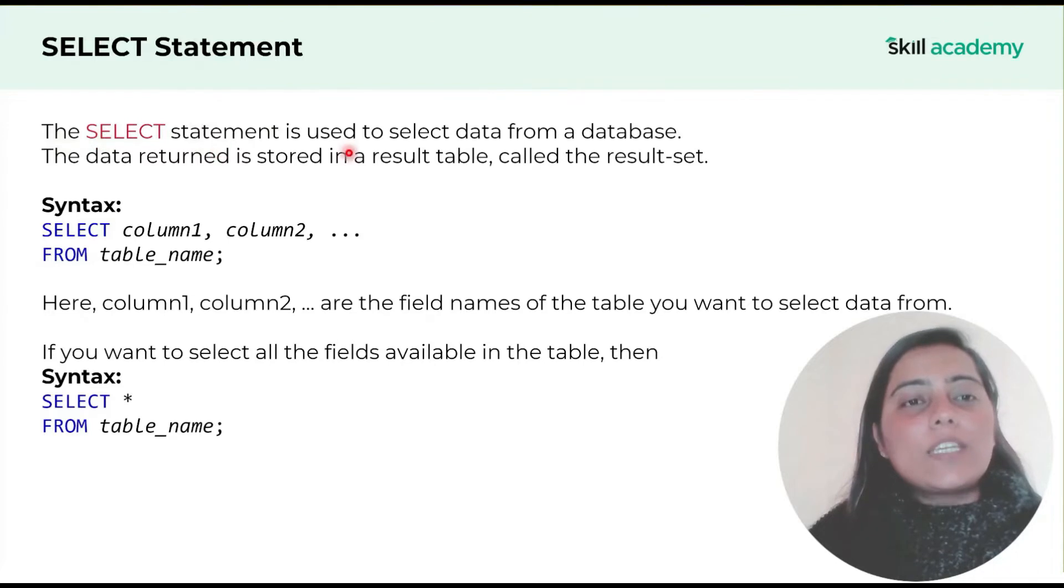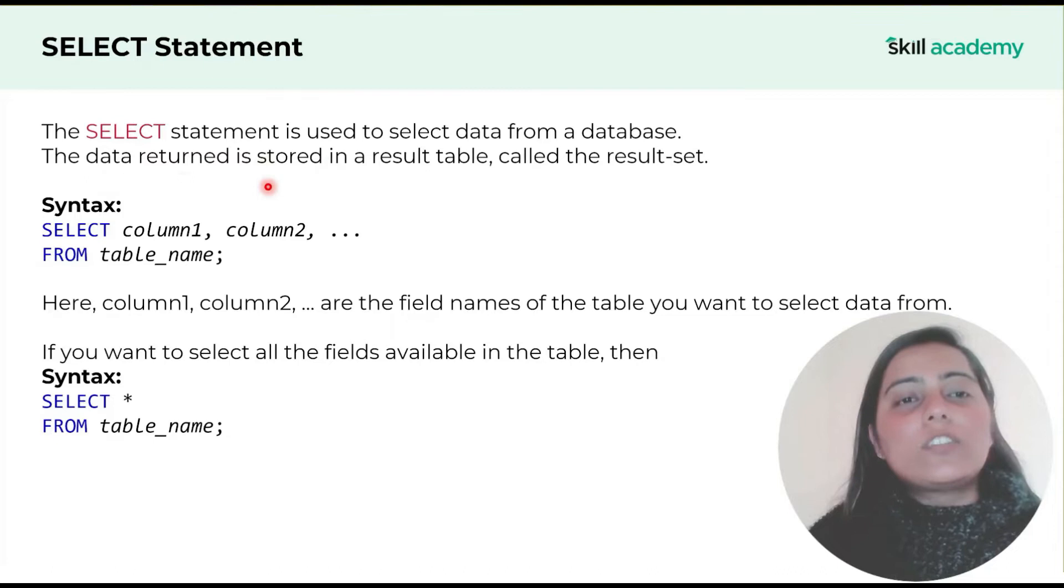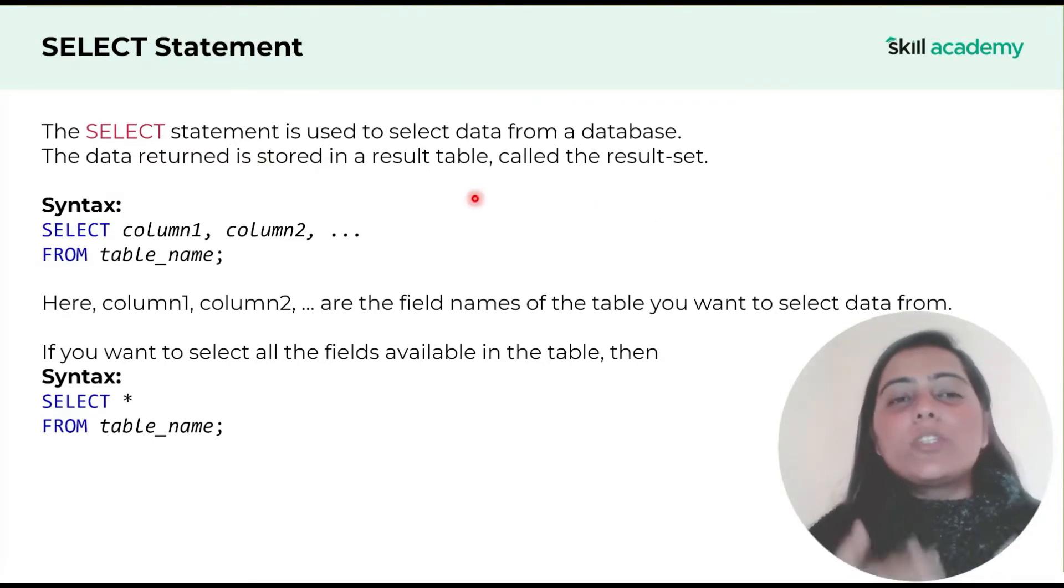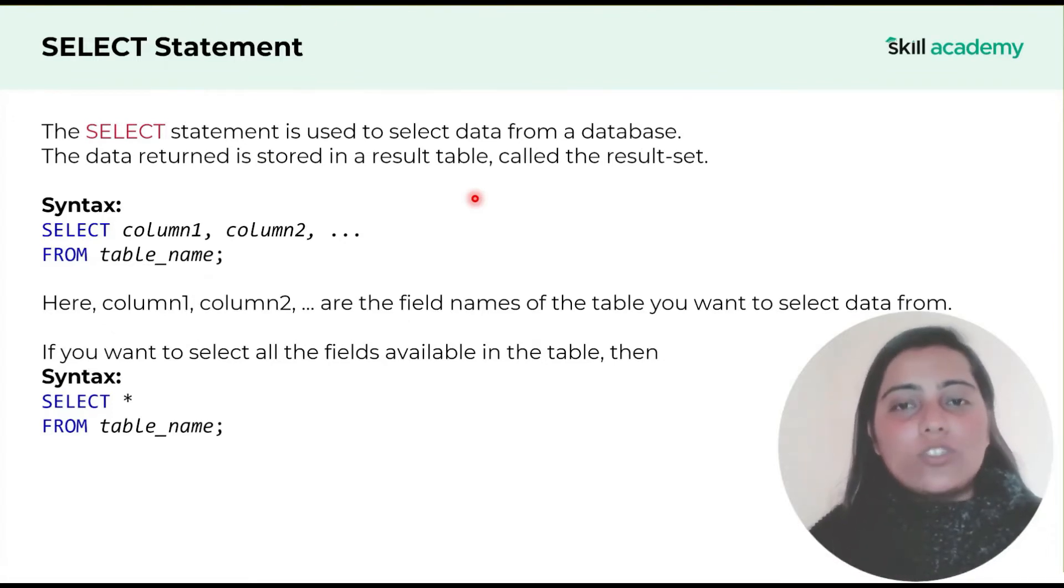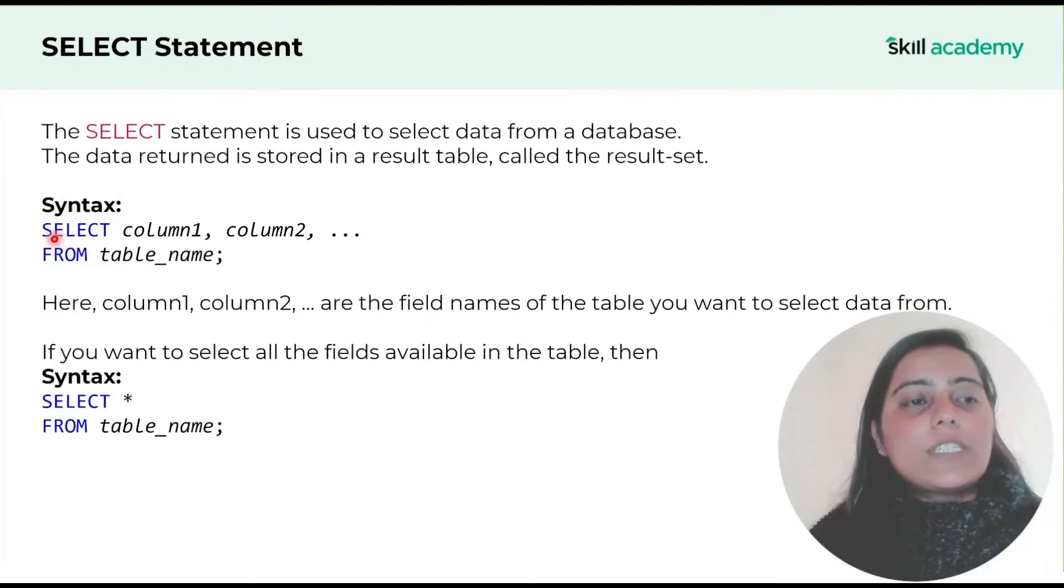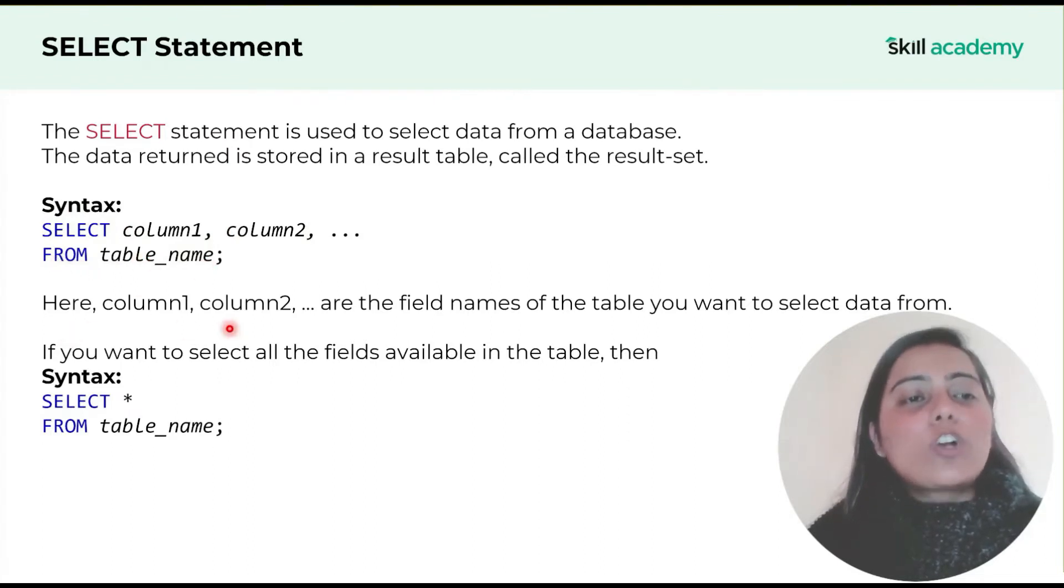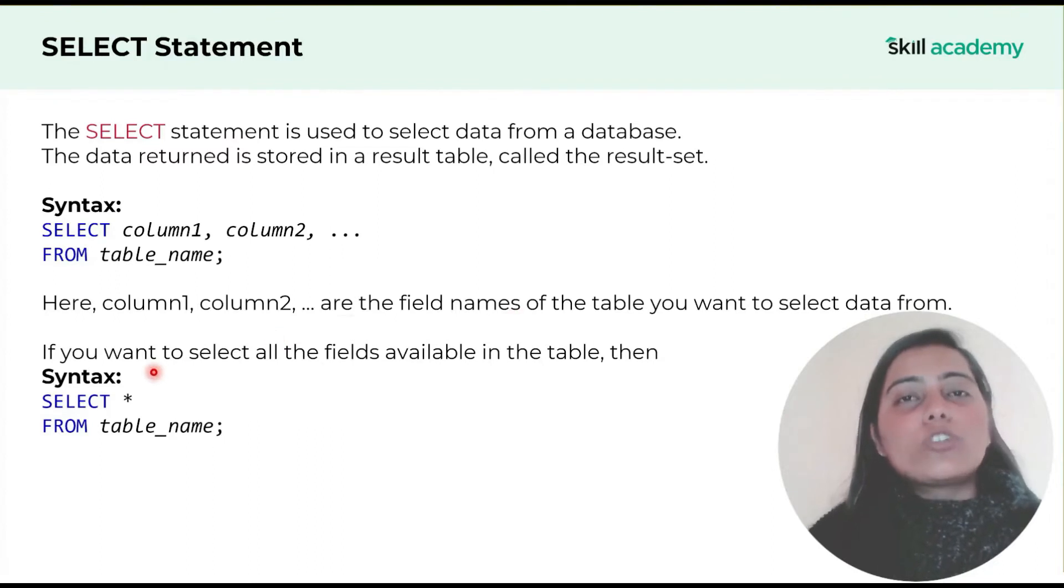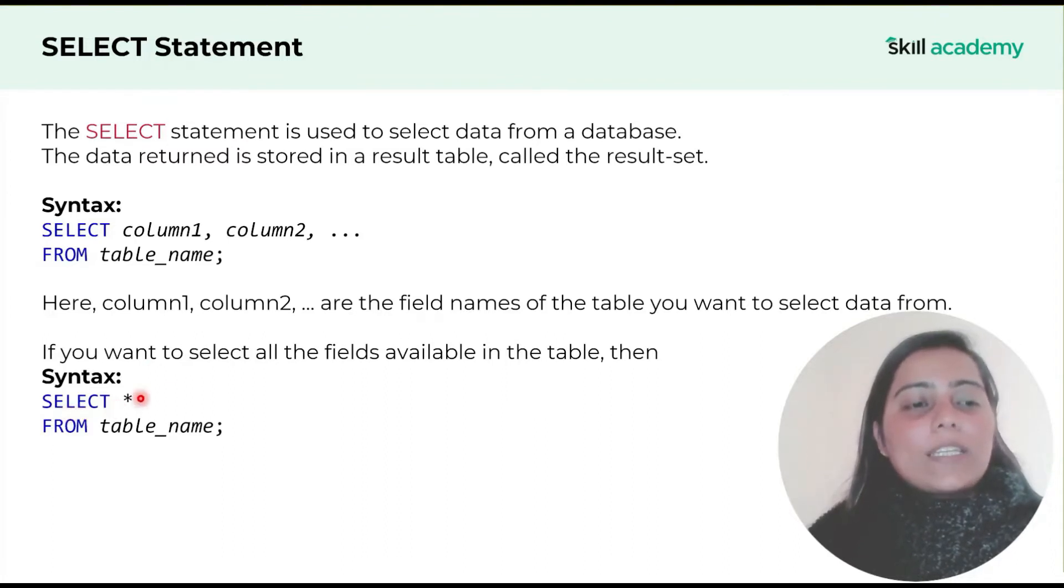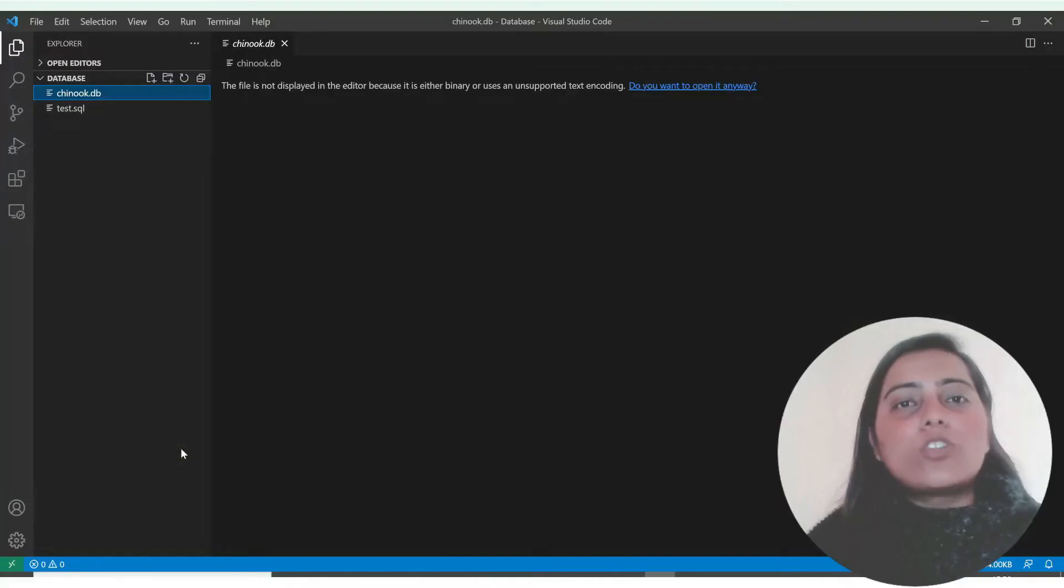The select statement is used to select data from a database. The data returned is stored in a result table also called the result set. The database itself is not changed. The syntax is select column one, column two with commas placed in between. The from clause lists the table name. If you want to select all fields, the syntax is select asterisk from the table name.